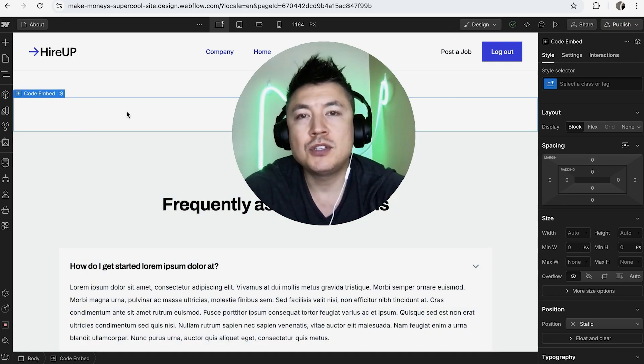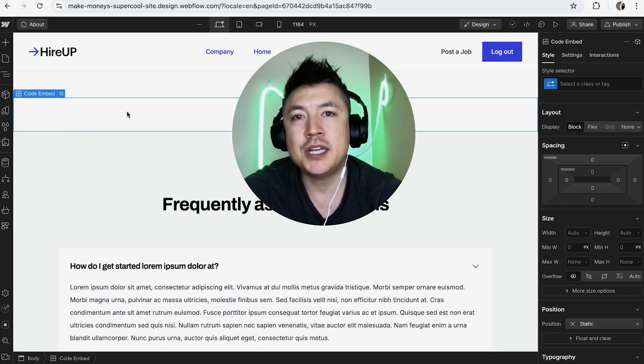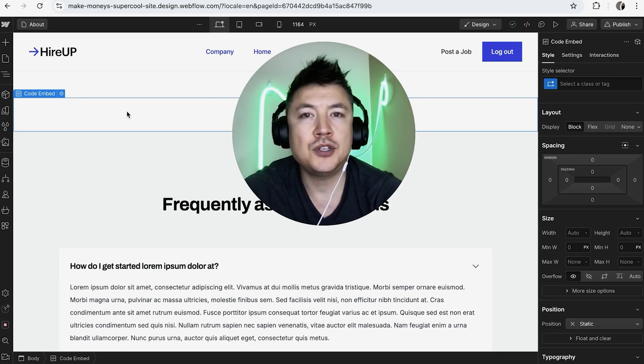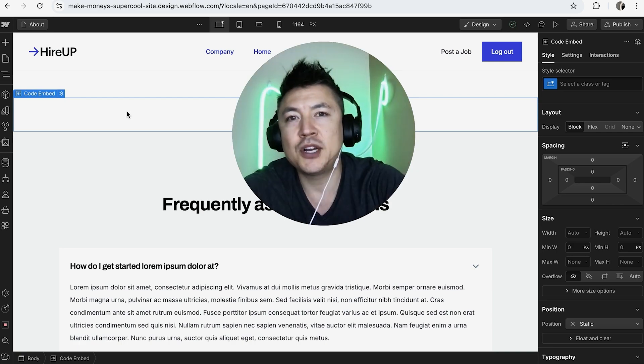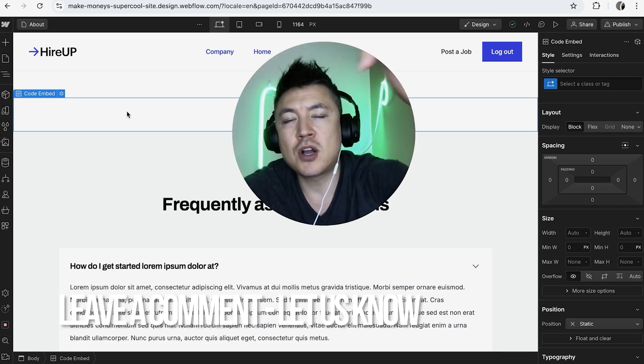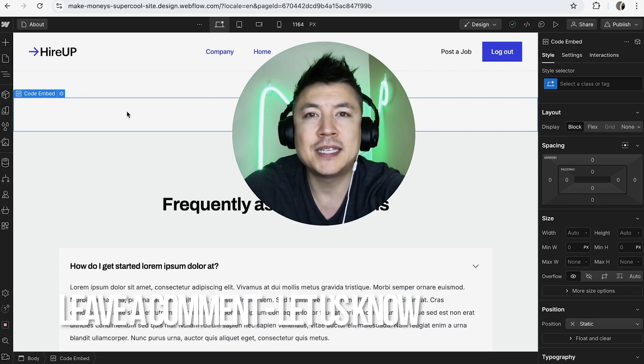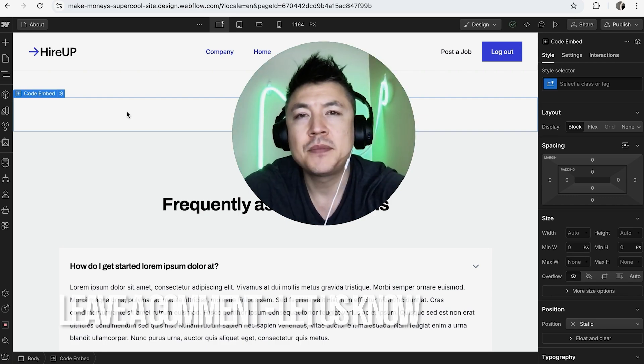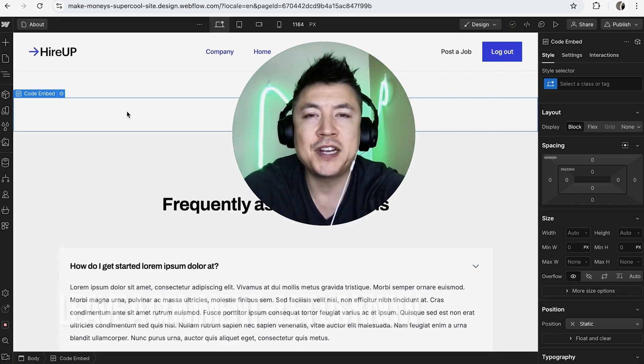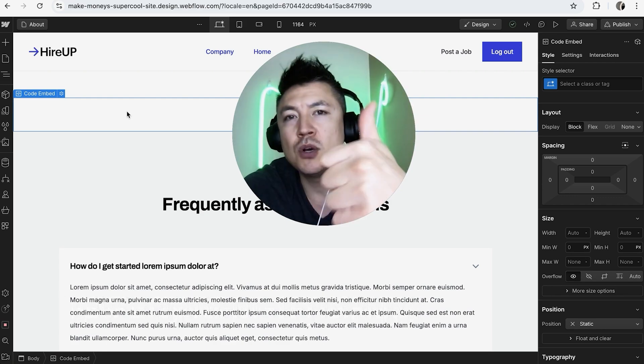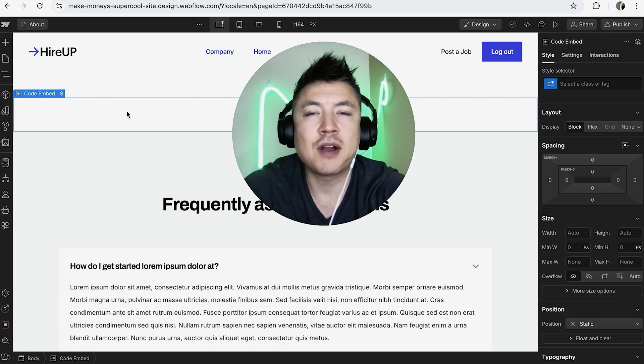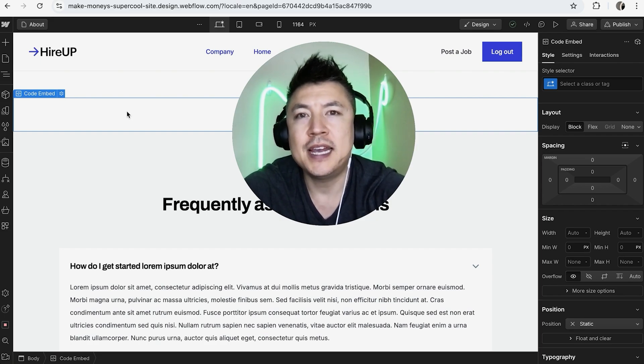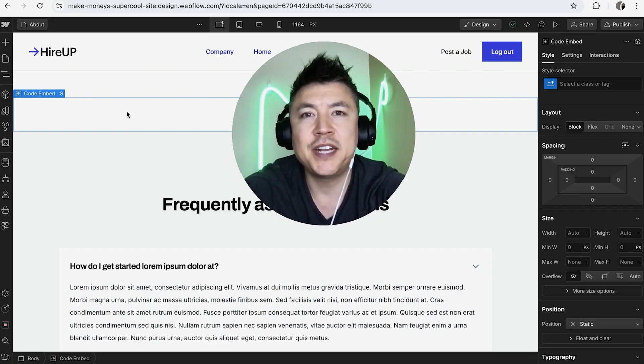So there you have it, guys. If you're wondering how to embed HTML code into your Webflow website, that's the easiest way I know how to do it. If you know an easier way, be sure to leave a comment below and let the rest of us know how you did it. Hopefully you found that video useful. If so, click thumbs up or maybe consider subscribing to my channel. Hope to see you on the next video. Thanks again for watching.